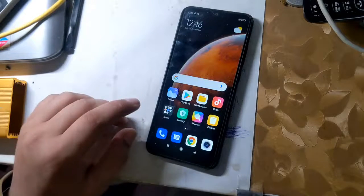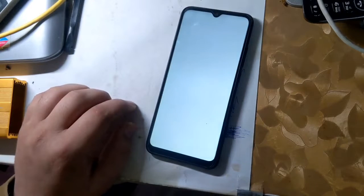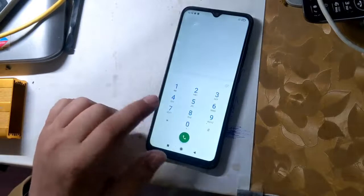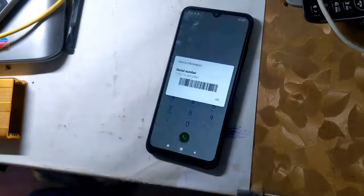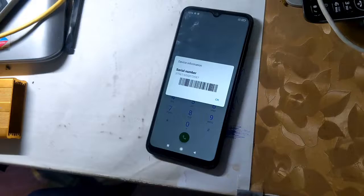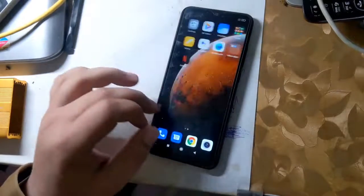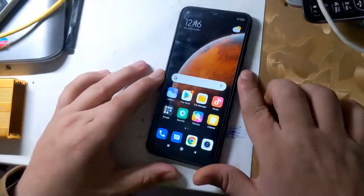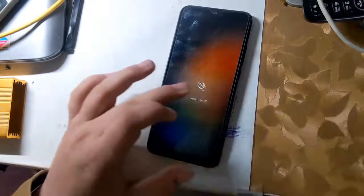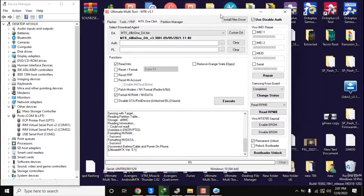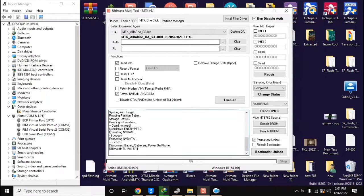When the phone is fully reset, check the IMEI of the phone. If the IMEI is null, it means that the NVRAM partition has been successfully formatted. To change the IMEI, it is very important that the phone's IMEI is null.